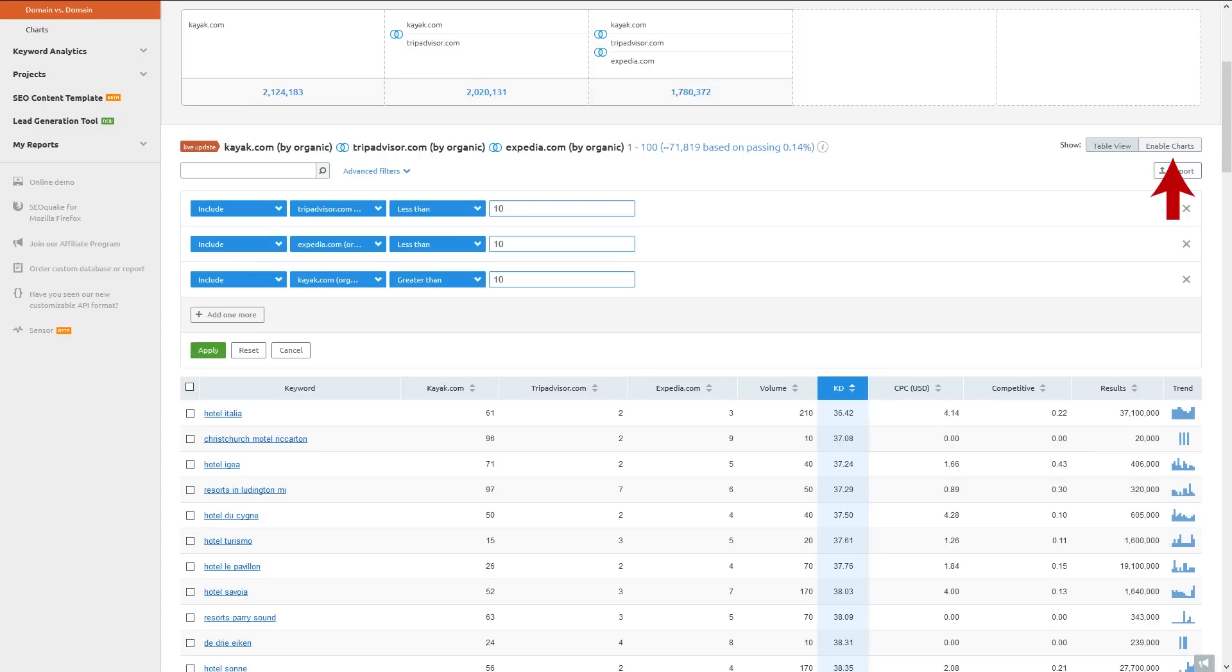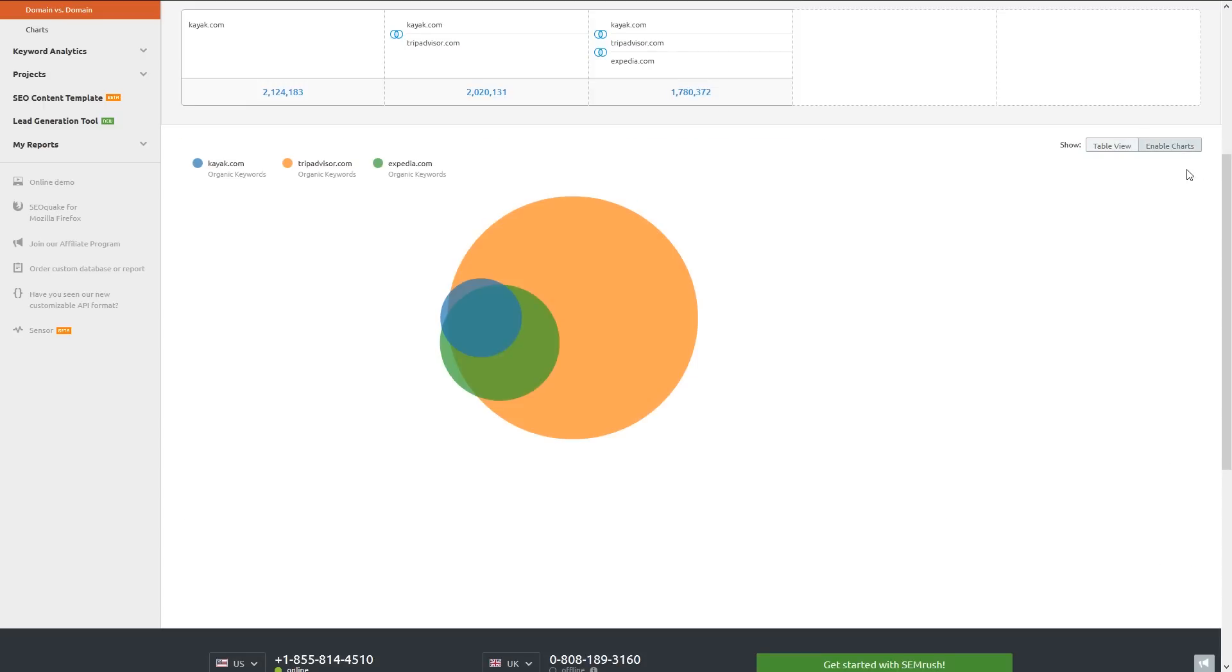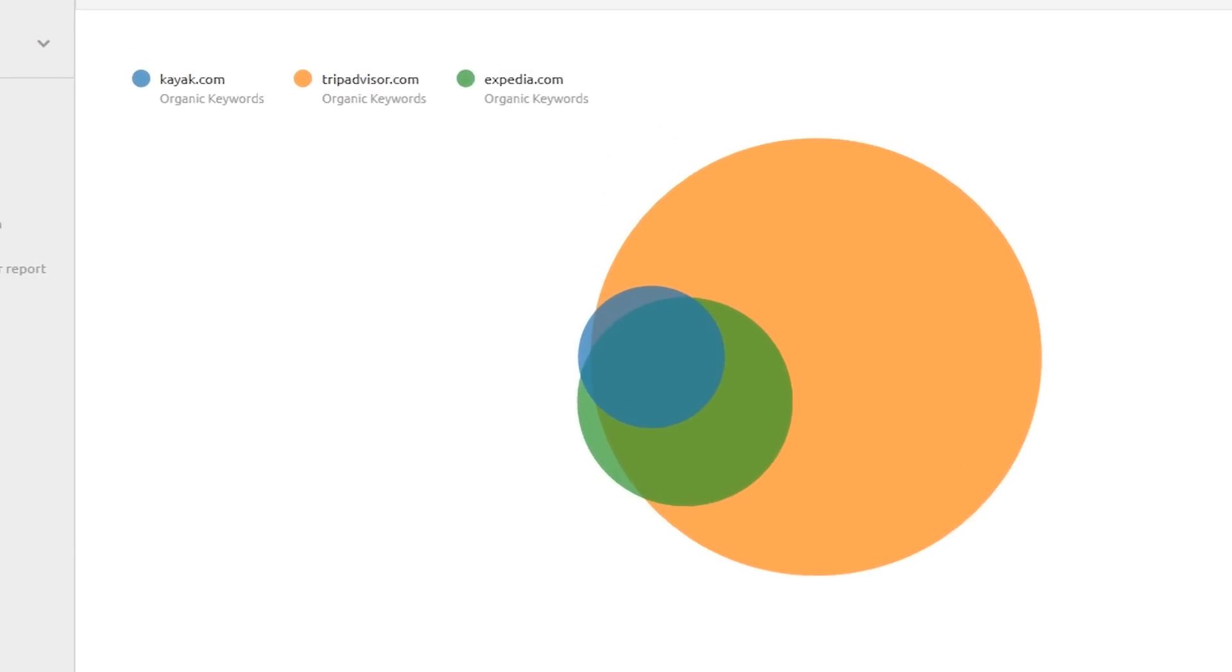If I hit Enable Charts, we get a nice visual of each website's keyword portfolio and their overlap. The Venn diagram shows you how much of the search market your competitors get traffic from that you're missing out on. We can see here that TripAdvisor kind of blows KAYAK and Expedia out of the water when it comes to the size of their keyword portfolios.